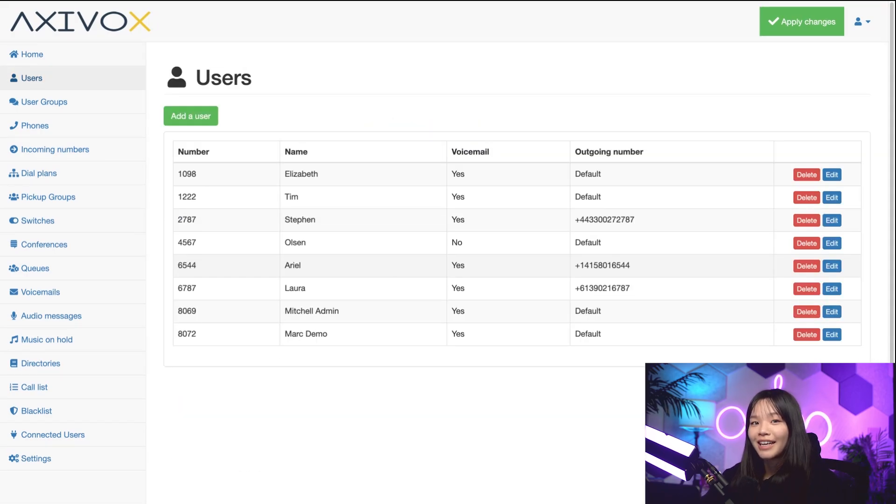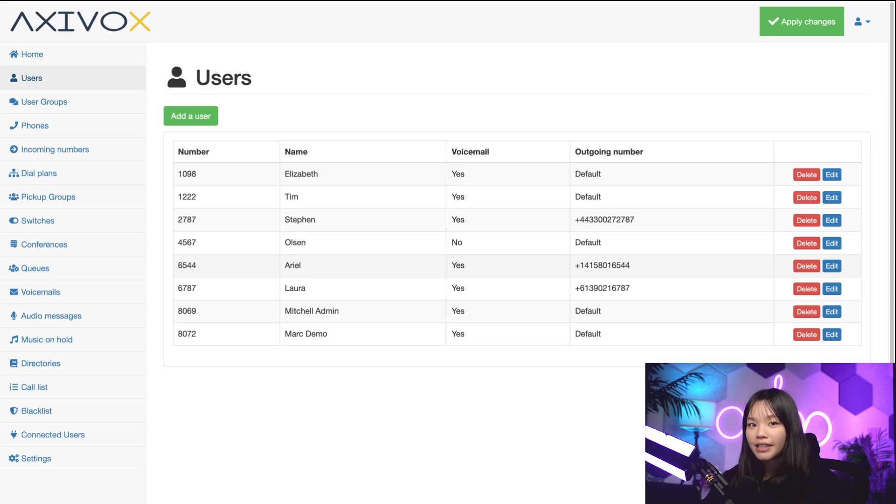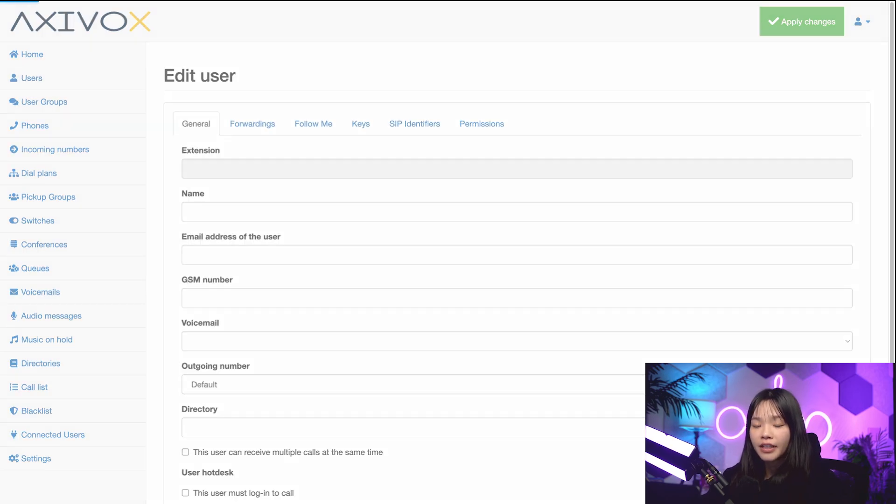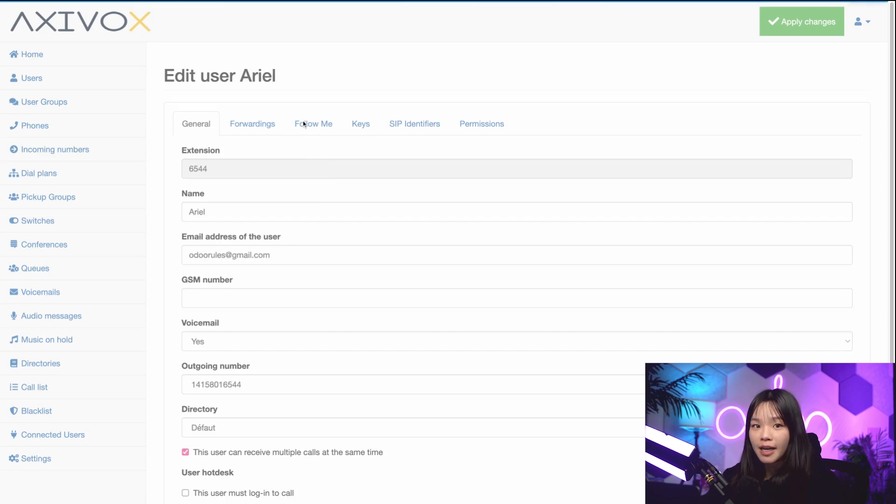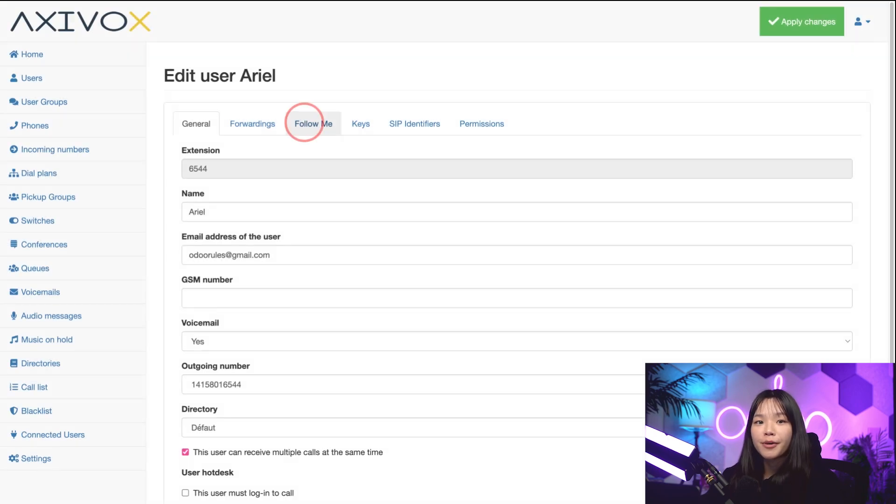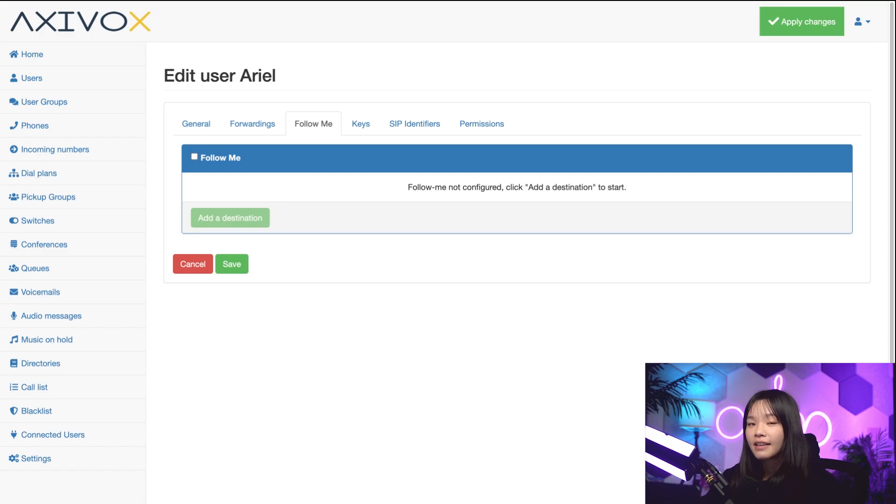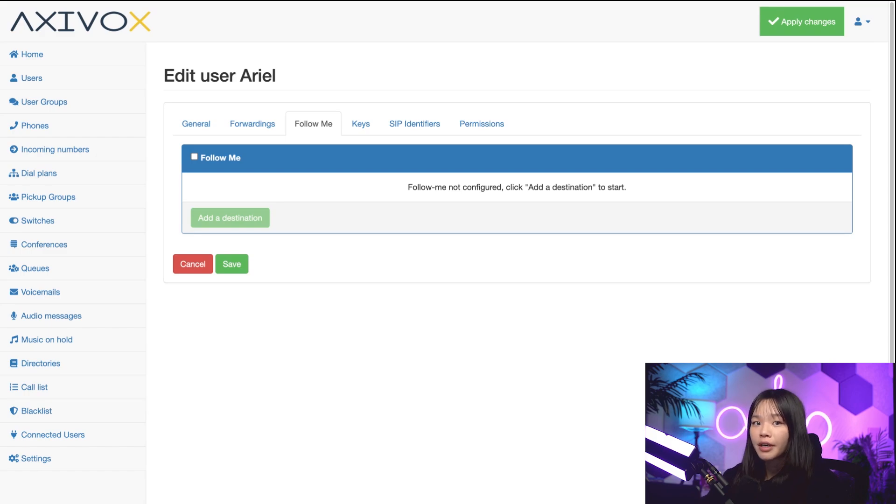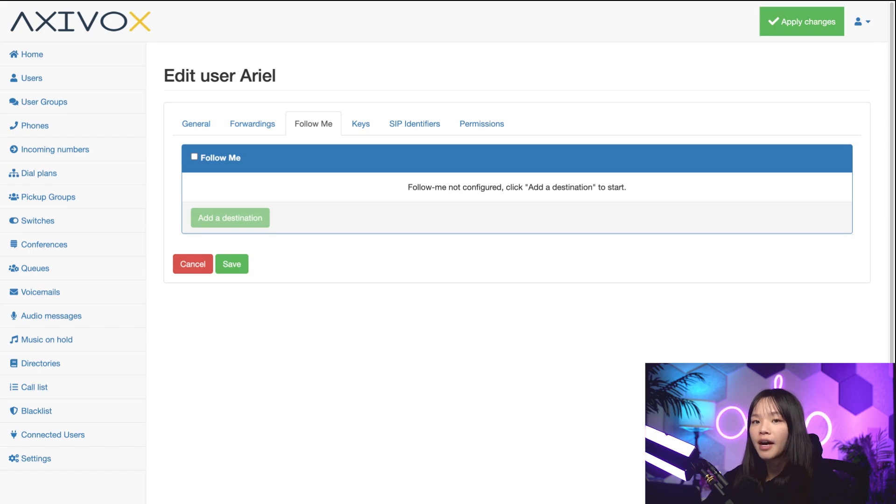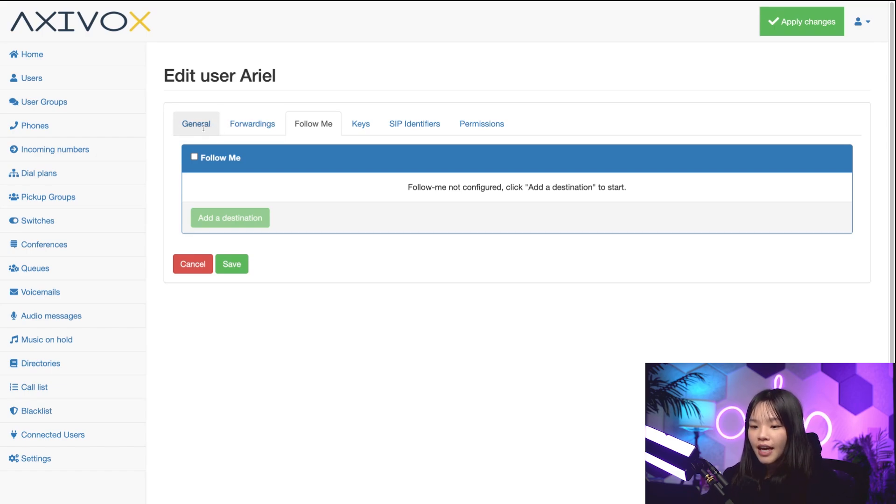Alrighty, after I'm done saving my changes, I'll be brought back to the users tab. So let's go back into my user profile, Arial, and go to the follow me tab next, where I can configure incoming calls to follow me to other devices. Let's say Stealthywood gave me this VoIP phone number, but I have another phone number that I want to use when I'm out of the office on vacation. I can select follow me, and then under add a destination, I can specify a phone number here.